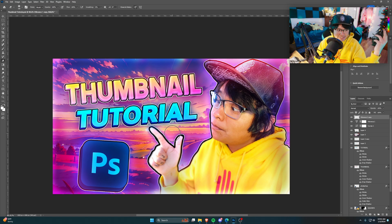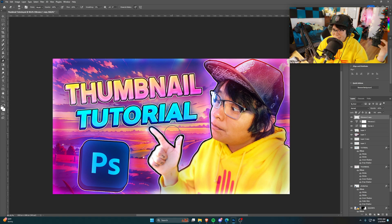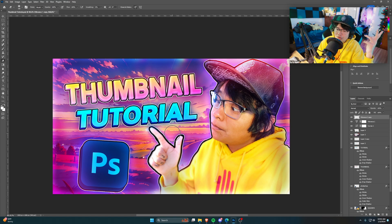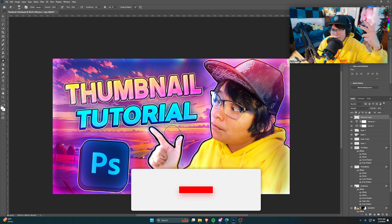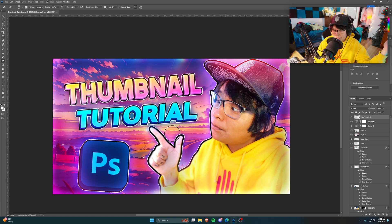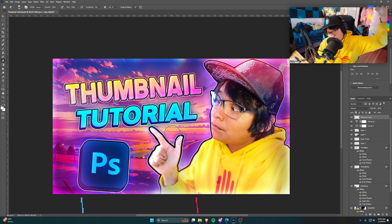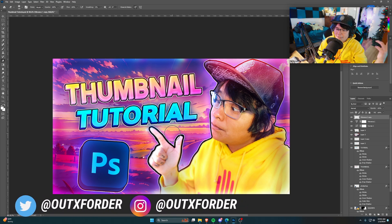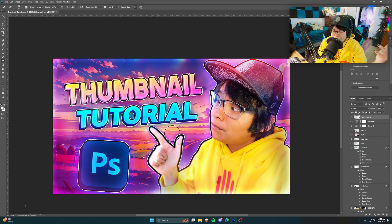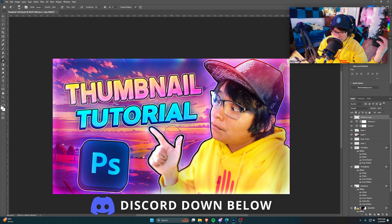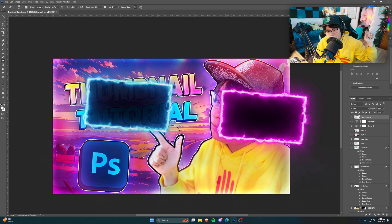And there you guys have it — that's how I make my thumbnails. I've been making tutorials for years and never made a thumbnail tutorial, but here it is. This was a really fun tutorial to make. Be sure to leave a like and subscribe if you haven't already — I make videos on editing and all sorts of cool stuff. My social media links are in the description, as well as my editing pack with presets, project files, and other cool stuff. Discord server link is down below too. I'll catch you in the next video — peace out, gamers.